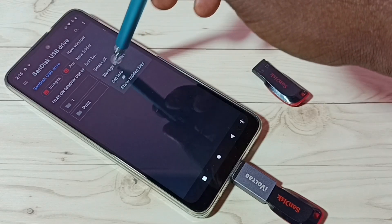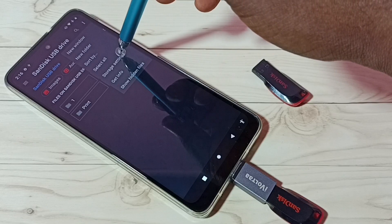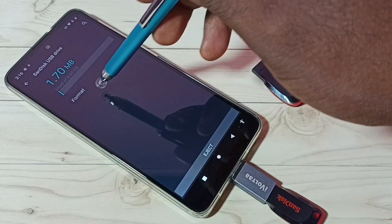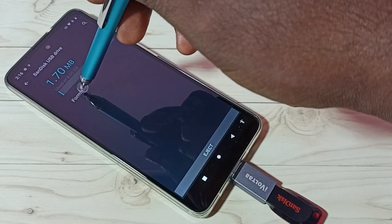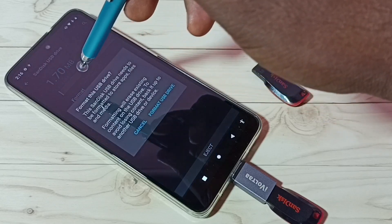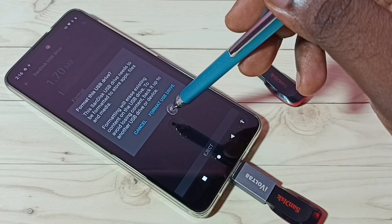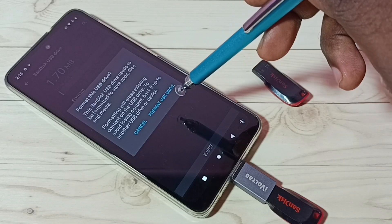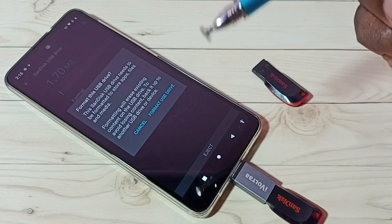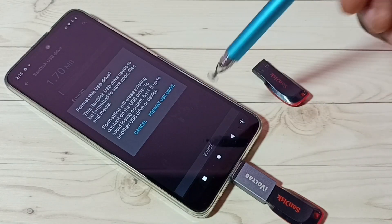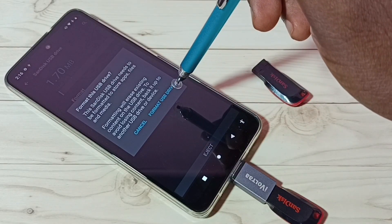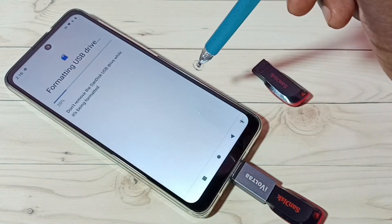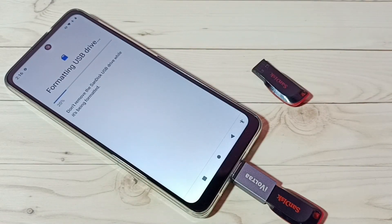Then tap on Storage Settings. Here we can see Format — tap on Format, then tap on Format USB Drive. This operation will delete all data from this USB pen drive. Tap on Format USB Drive.